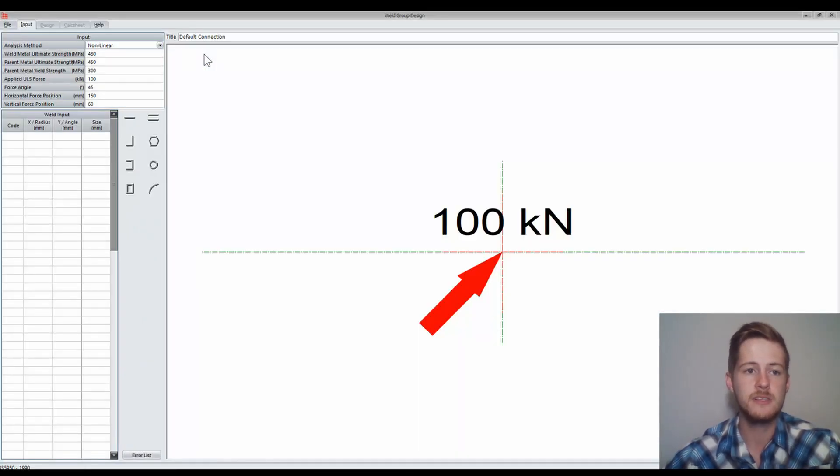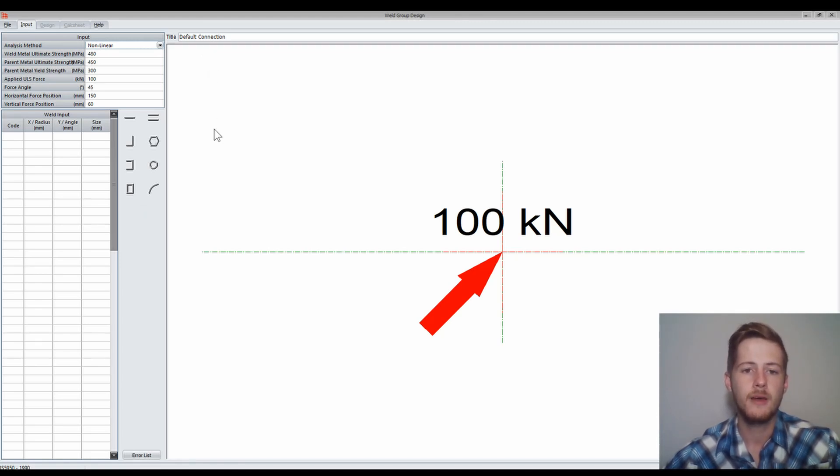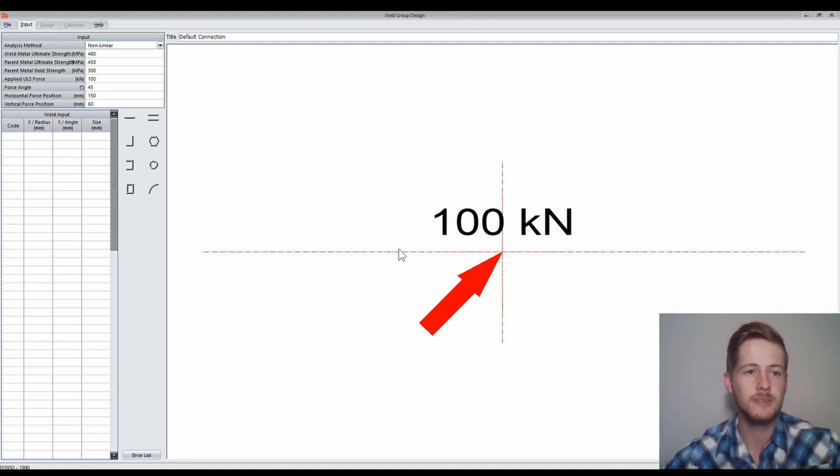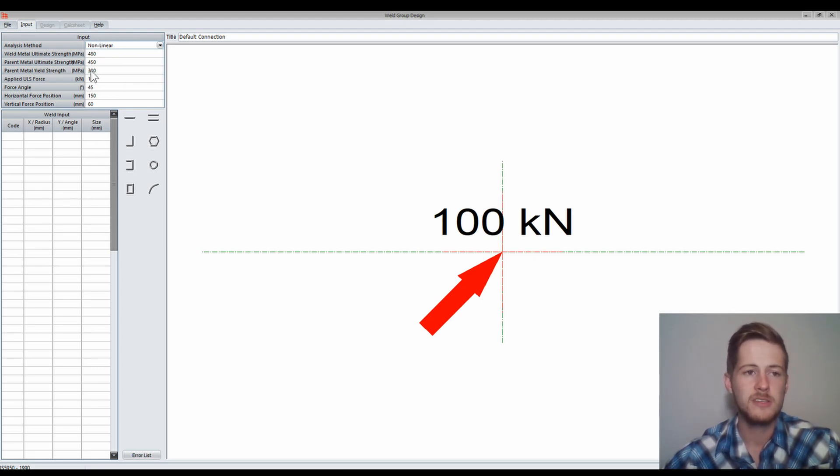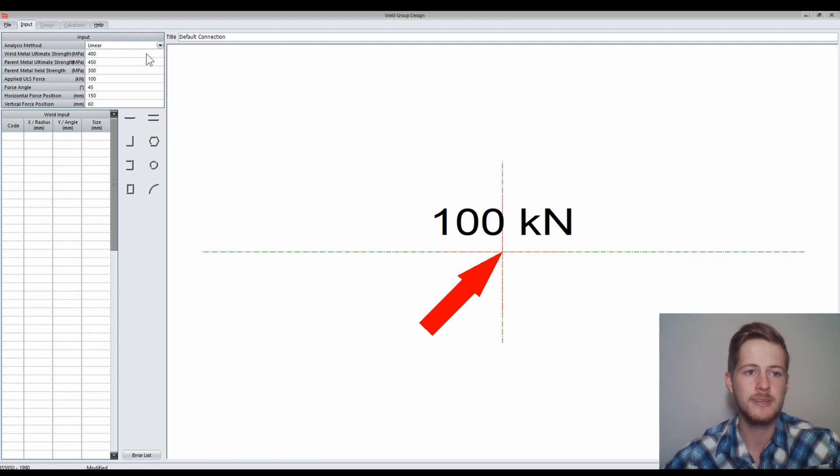This interface should open up for your weld where you'll see the diagram that shows your weld, as well as your input table and your weld input. We're going to start with the input table where we're going to say it's a linear method of analysis.